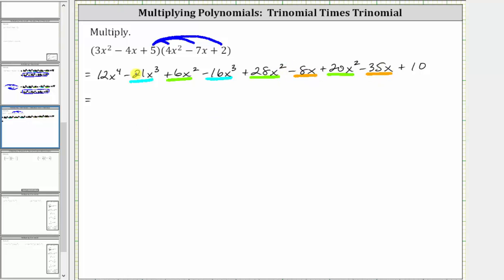Combining like terms, we have 12 x to the fourth. Then we have negative 21 x cubed minus 16 x cubed, which is negative 37 x cubed, giving us minus 37 x cubed.